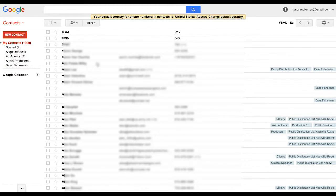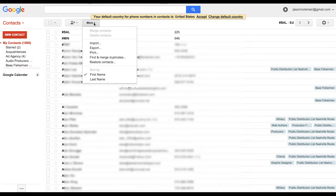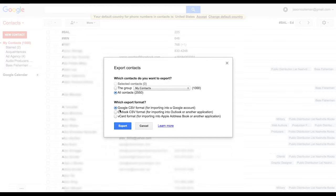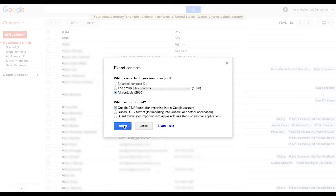It'll load your contacts up but what you do is you click more and then export. And when you export that you get the option of exporting all your contacts right here. Export all contacts and it's going to be a Google CSV.